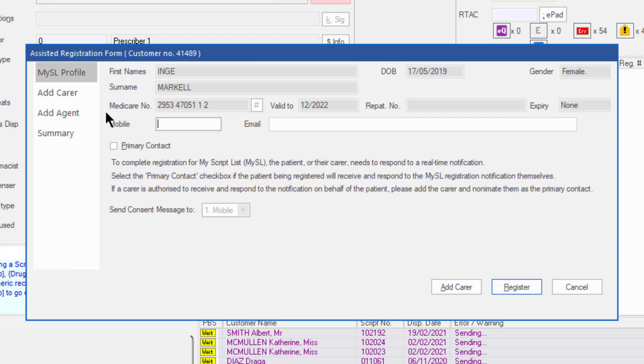The My ASL profile shows patient details and these are loaded from the MINFOS customer profile. The ASL registration process requires a primary contact who will respond to the initial message providing consent for the pharmacy to access the patient's ASL.